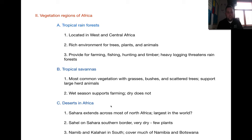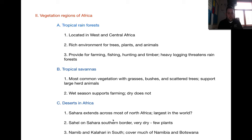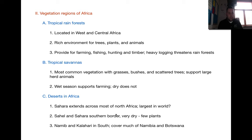Lastly, one of the things Africa is known for is deserts. The Sahara extends across most of northern Africa, and we'll talk in class about whether it really is the world's largest desert and what defines a desert. The Sahel borders the Sahara Desert on the south — it's very dry and very few plants can live there. And finally, the Namib and Kalahari Deserts are in the south, making up most of the countries of Namibia and Botswana. So you'll see deserts in both the north and south of Africa.